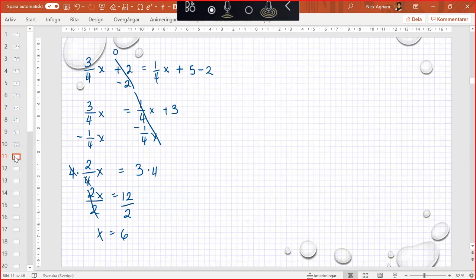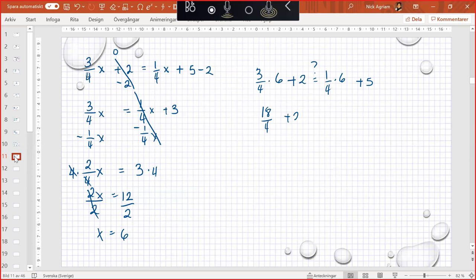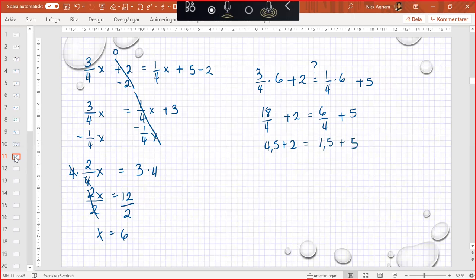Okay, if we try, we have 3/4 times 6 plus 2, and then 1/4 times 6 plus 5. If I ask them if they are equal, then we divide 6 with 4 plus 2, and then 6 with 4 plus 5. So this is 4.5 plus 2, and then 1.5 plus 5. So this is 6.5 equals 6.5, so this is right.